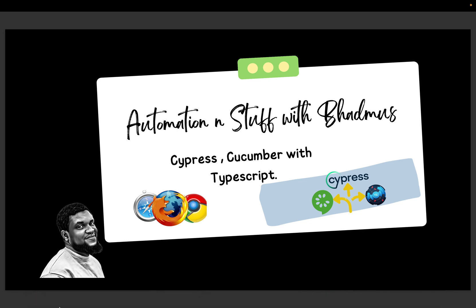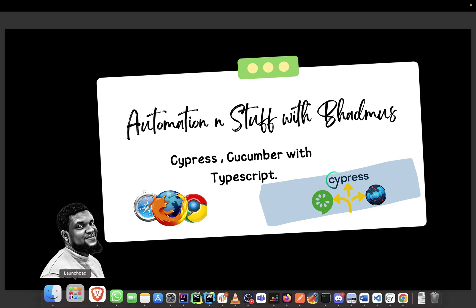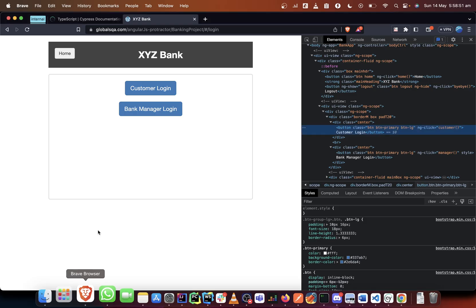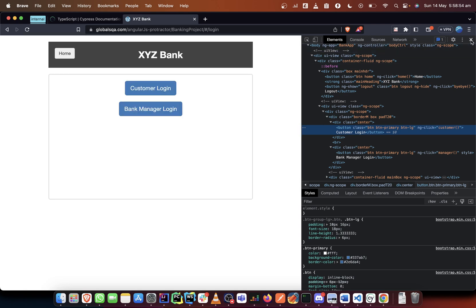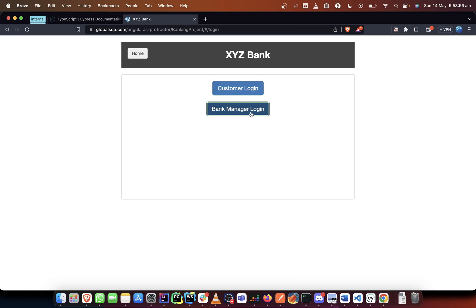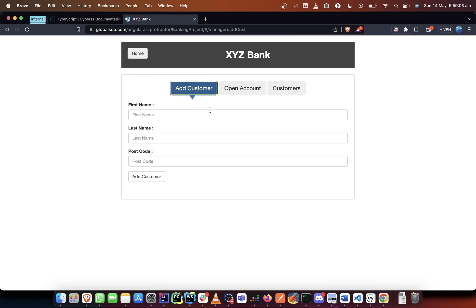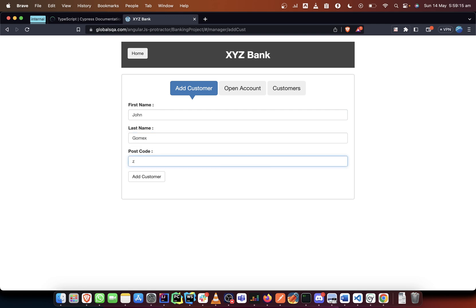We already said that what we want to do is first click on bank manager, then the first thing is we want to add a customer. So call this John, let's say Gomez, and let's put a zip code.